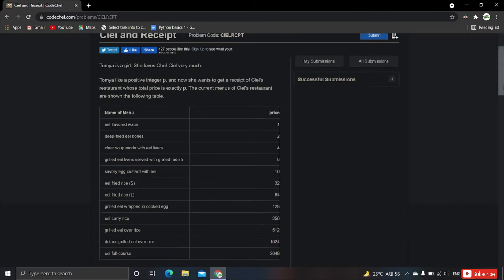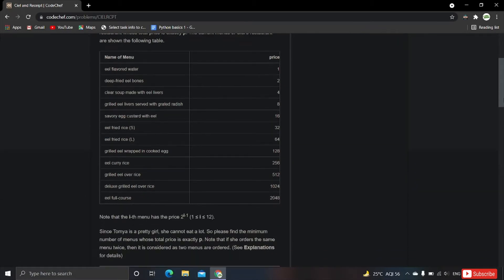Reading the problem: Tomia is a girl who loves Chef Ciel very much. Tomia likes a positive integer p, and she wants to get a receipt from Ciel's restaurant whose total price is exactly p. The current menu of Ciel's restaurant is shown in a table with item names and prices ranging from 1 to 2048.